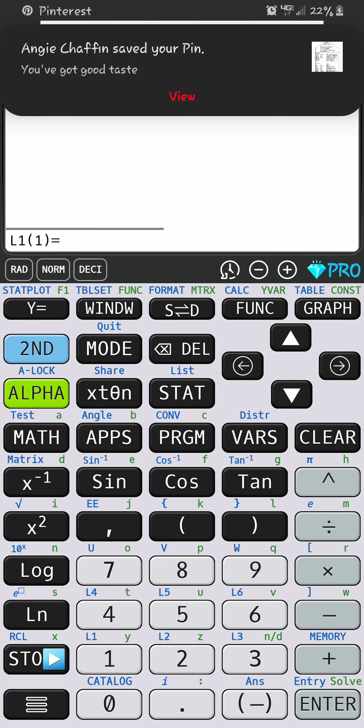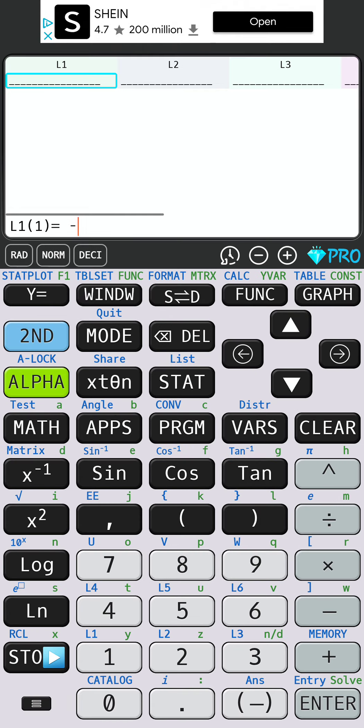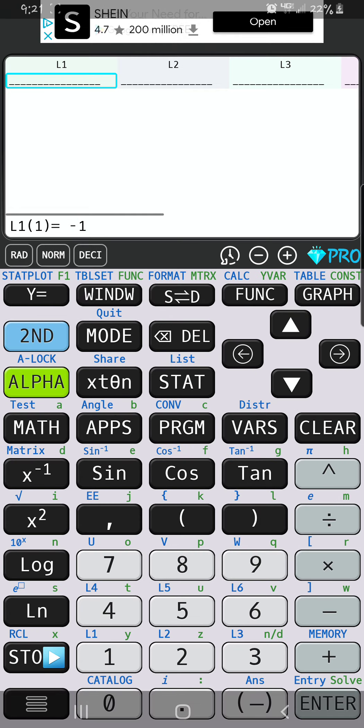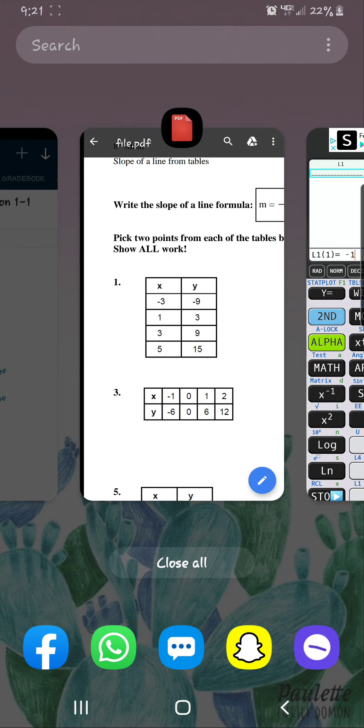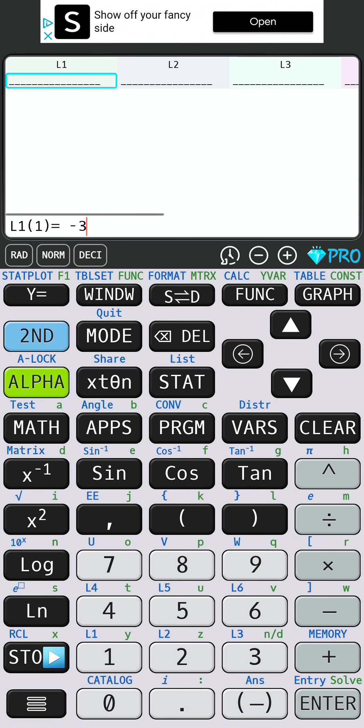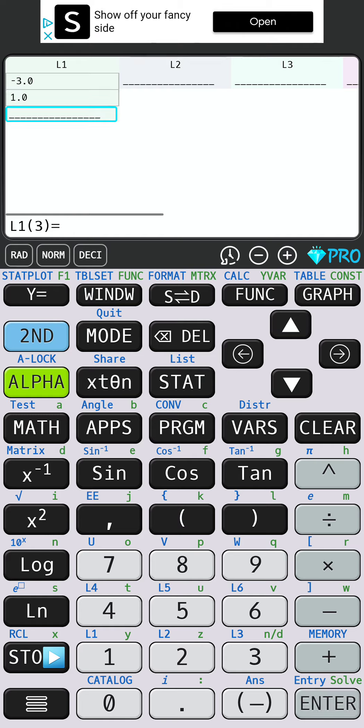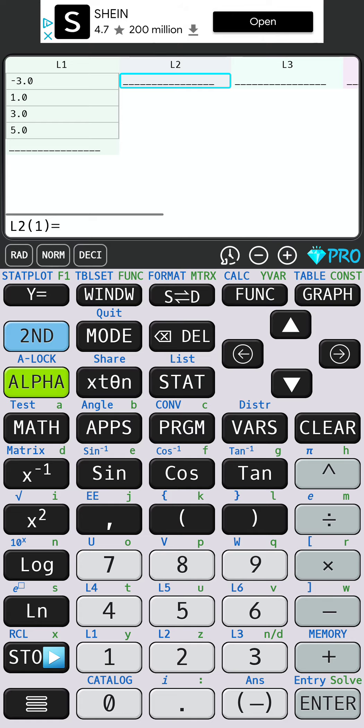In L2, I want to type the y values. The y values are negative 9, 3, 9, 15.